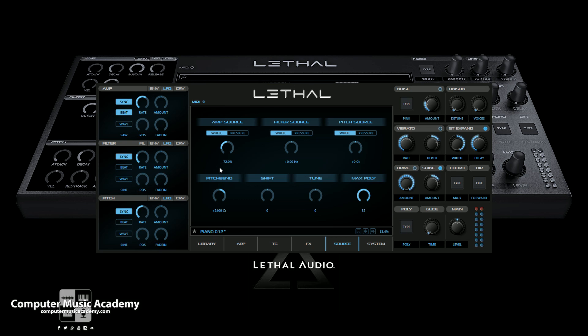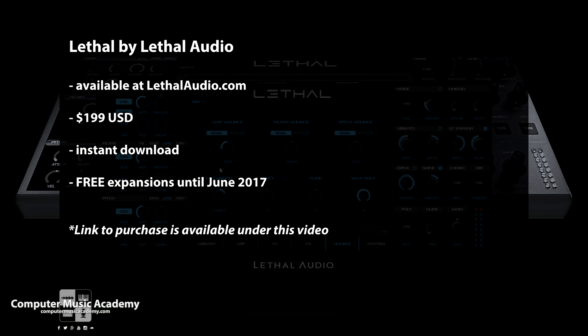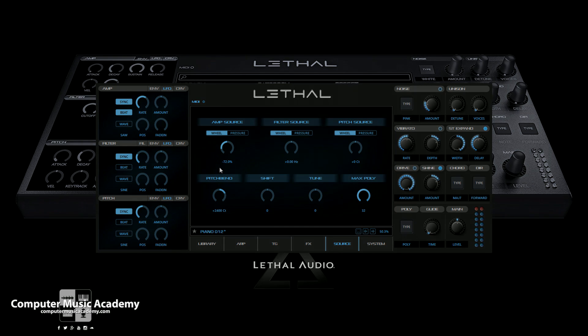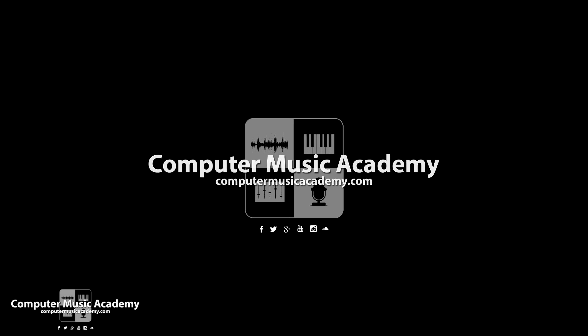Hopefully throughout this review you actually saw the amount of sounds that you get from Lethal, the ease of use, and the amount of control you have. If this is something you would like to have for whatever genre of music you do — because it does apply — I highly recommend it. You can purchase Lethal from LethalAudio.com for $1.99 US, and of course it's an instant download. Remember, you do get free expansions to June 2017. If you enjoyed this video, please like and share it, subscribe to the channel, and for more reviews, tutorials, and exclusive courses, make your way over to ComputerMusicAcademy.com. See you next time.